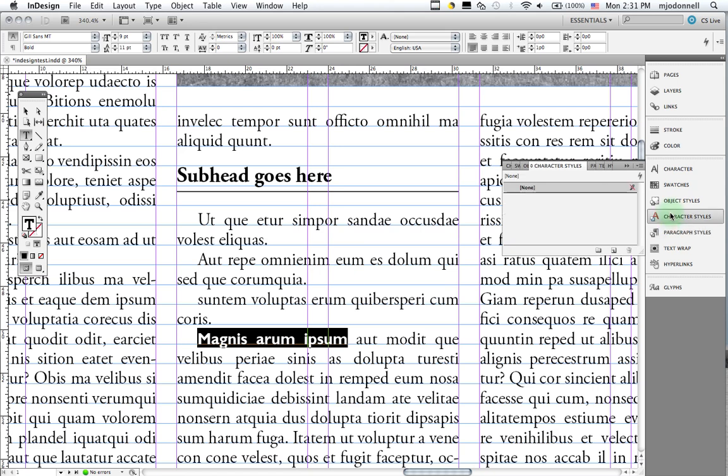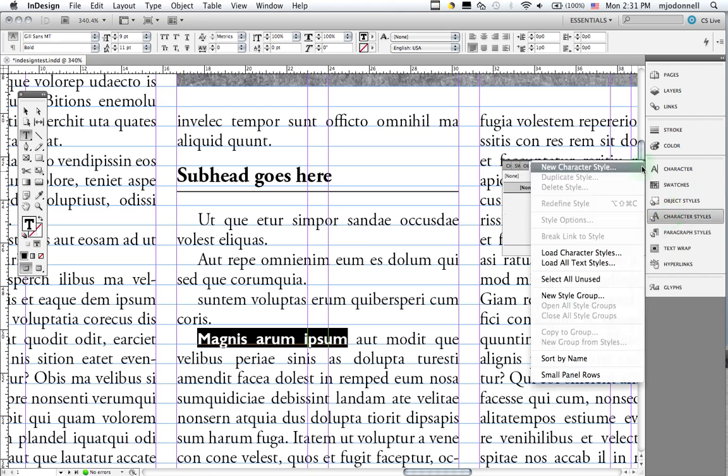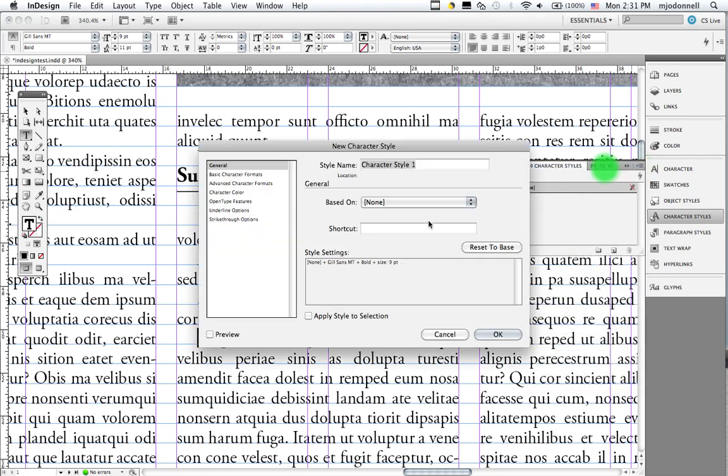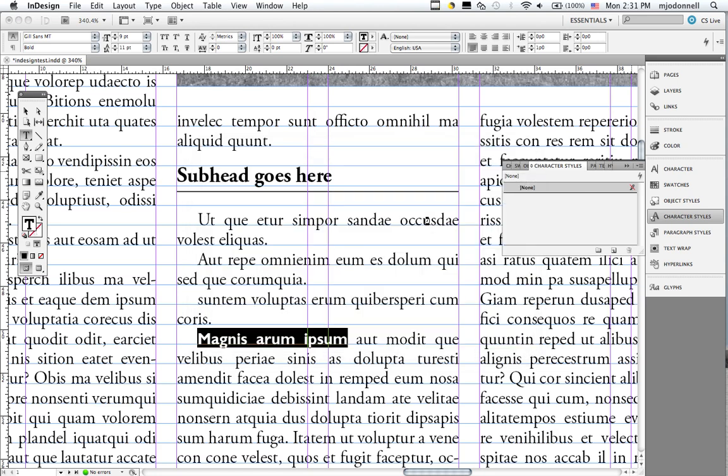And once I've got that done, I can go to my character styles panel and new character style. And I'll call this Bold Gill 9 point. And I can apply that style.